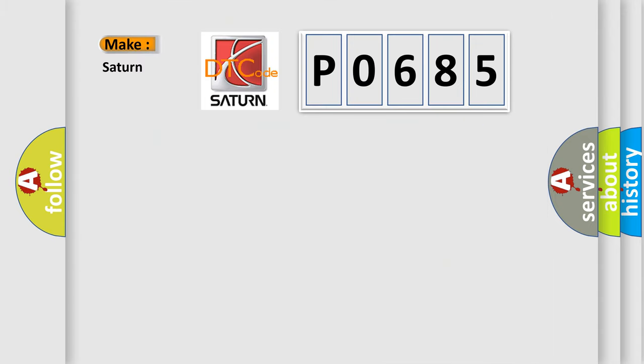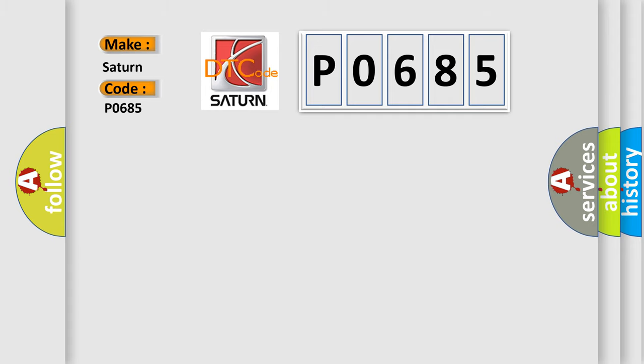What does the Diagnostic Trouble Code P0685 interpret specifically for Saturn car manufacturers? The basic definition is: Lost communication with ECM or PCM.